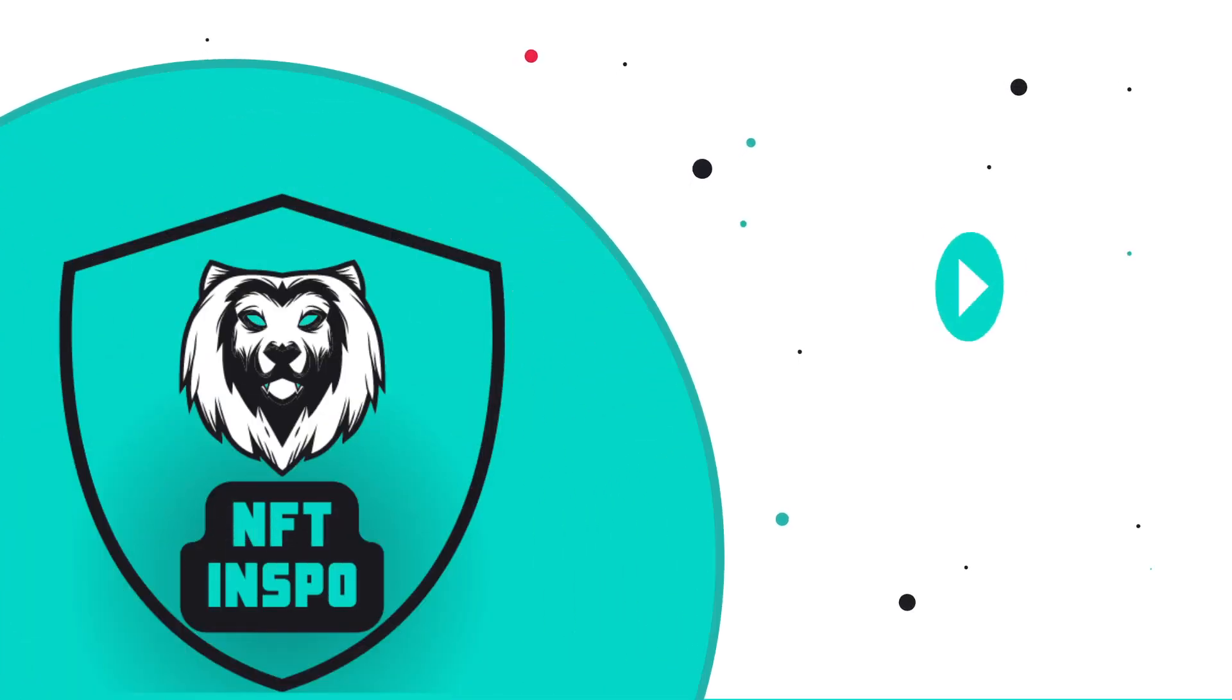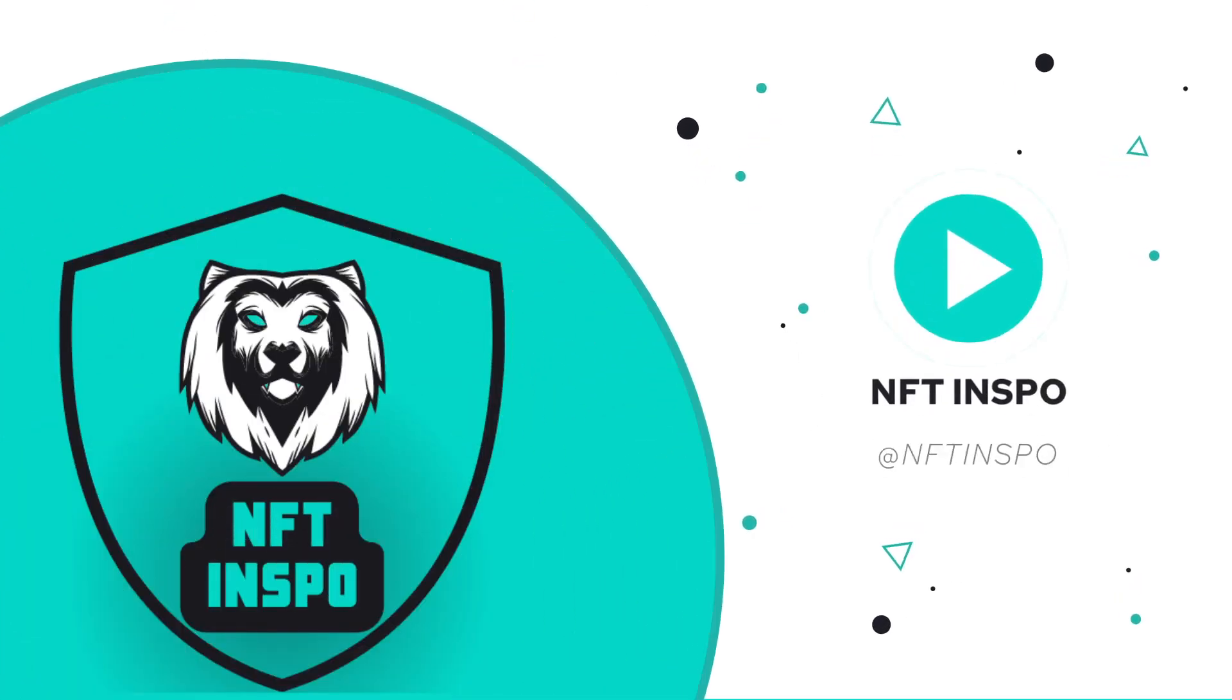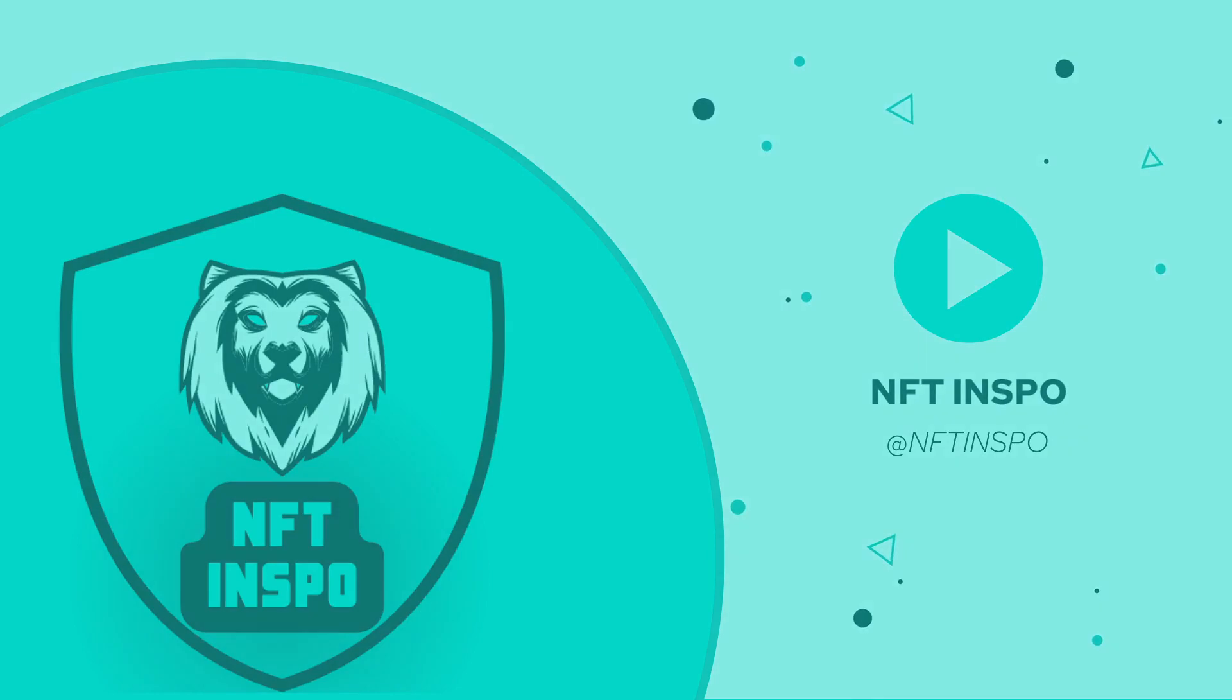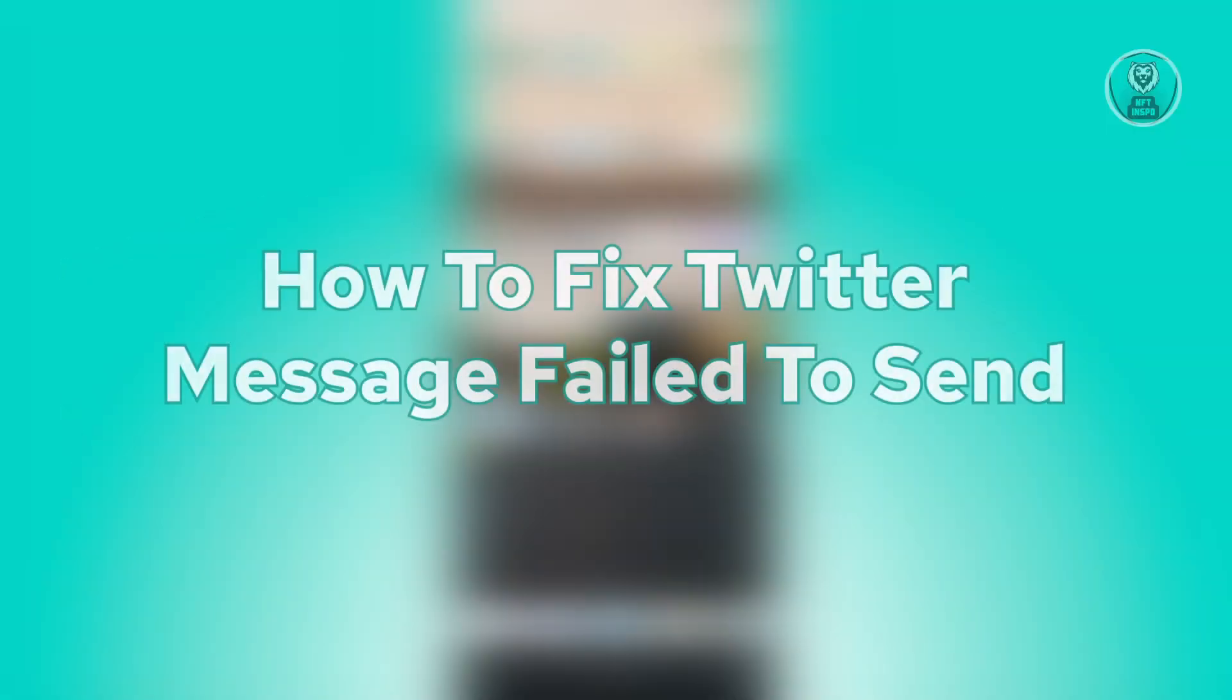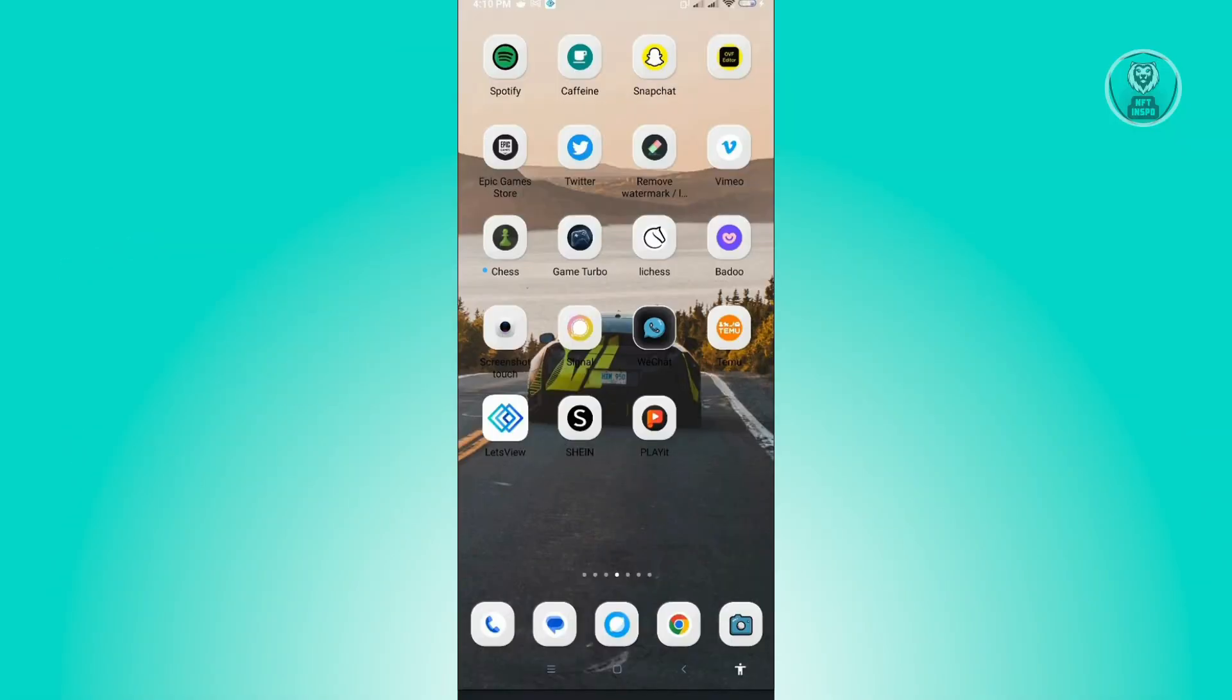Hello guys, welcome back to NFT Inspo. For today's video, we're going to show you how to fix Twitter message fail to send. So if you're interested, let's start. The first thing you want to do is check if Twitter is actually working at the moment.